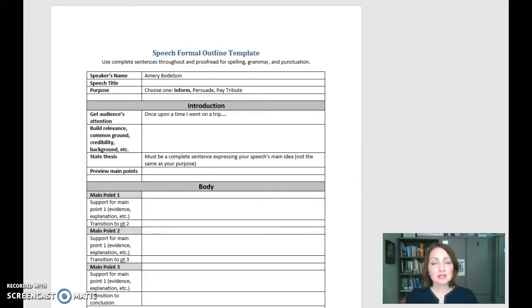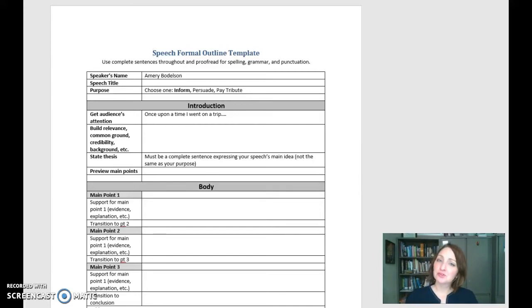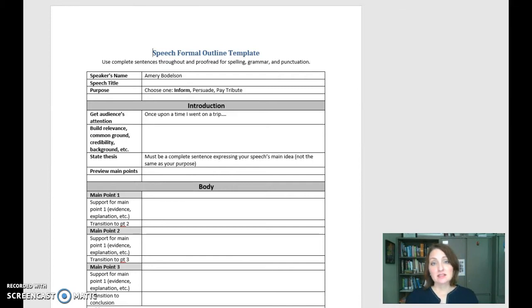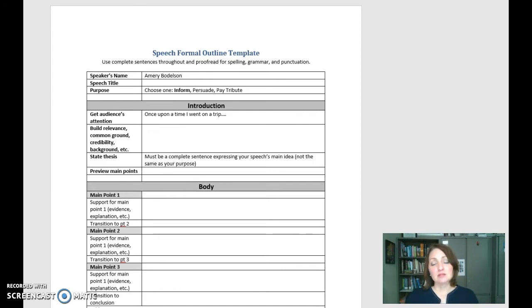Hi everyone, welcome to week 2. I wanted to give you a short overview of formal outline templates and take a quick look at the sample student speech that I've placed on Blackboard under week 2 so that you can see what I'm looking for.